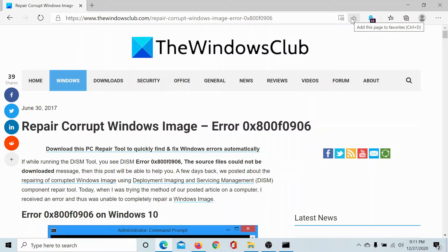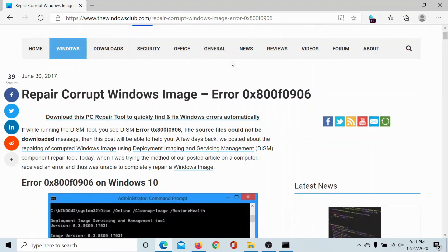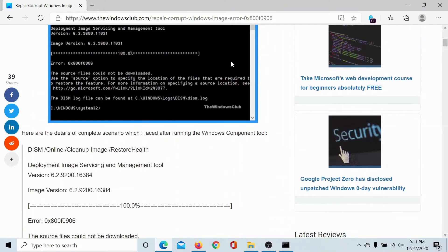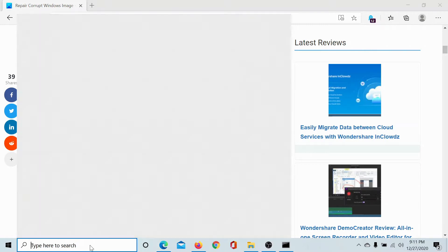Welcome to The Windows Club. If you encounter the error 0x800f0906 while trying to run the DISM tool, please go to this article on The Windows Club and check for the resolution.